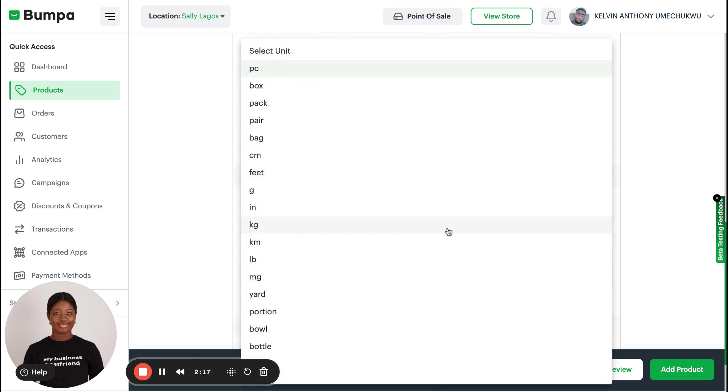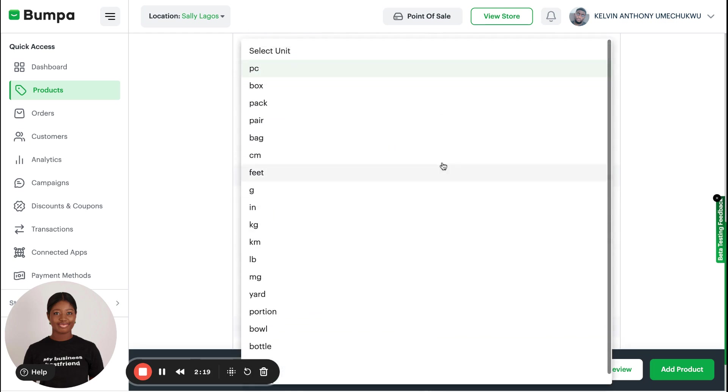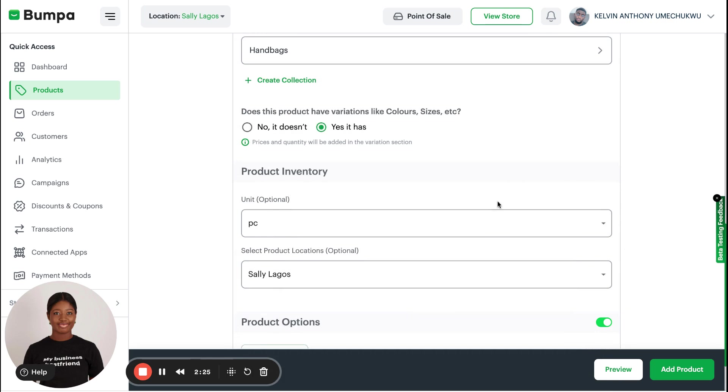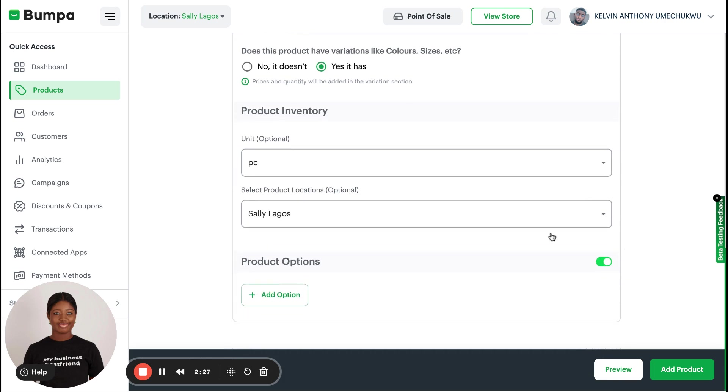Because this is a handbag, the unit is going to be PC (piece), but mind you, you can change it to box, pack, pair, centimeter, kilogram, yard, bowl, etc., depending on the kind of products that you want to sell.